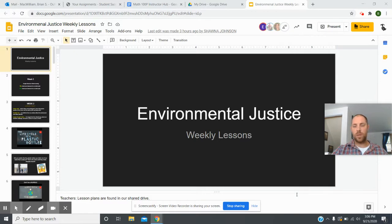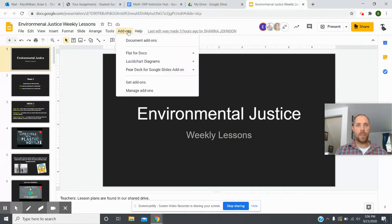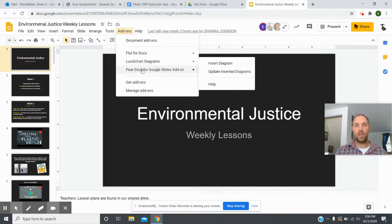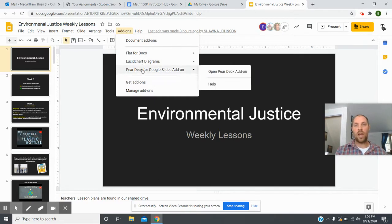This week we added something new: we have a Pear Deck presentation. If you don't know how to use it, you need to go to the add-ons and get the add-on for Pear Deck. If you've already used it you're familiar with this, but if not, you need to download the Pear Deck add-on for your presentation.